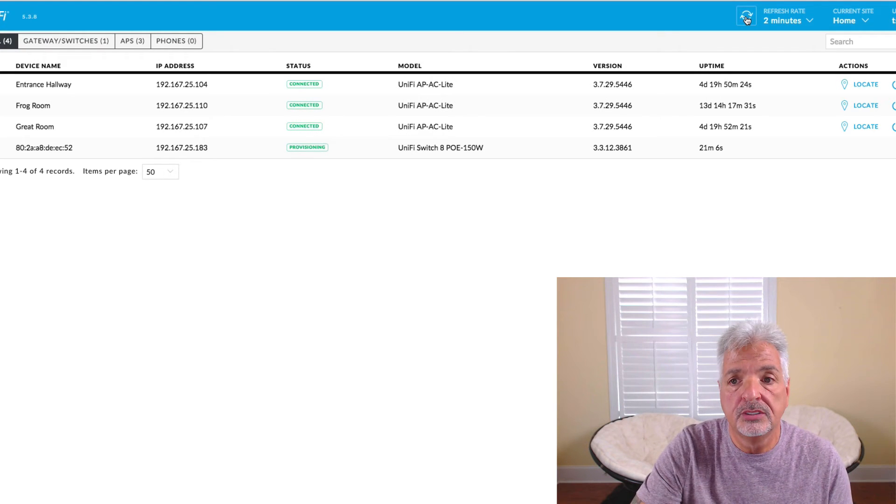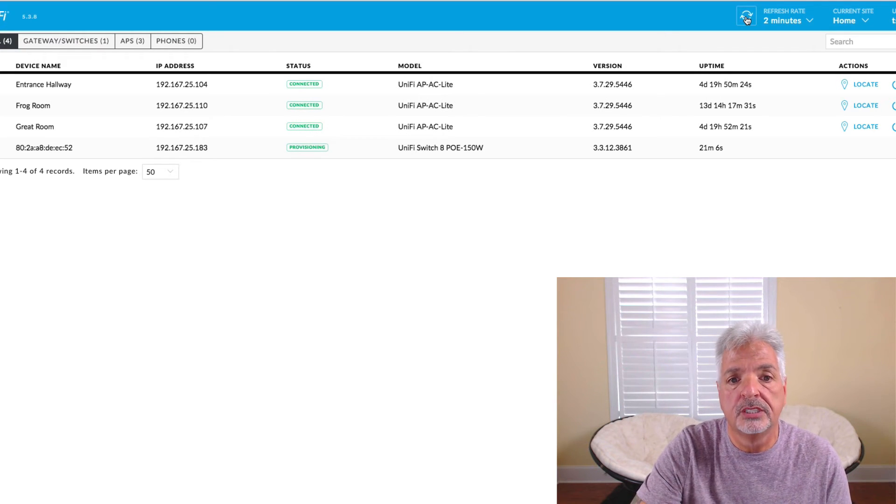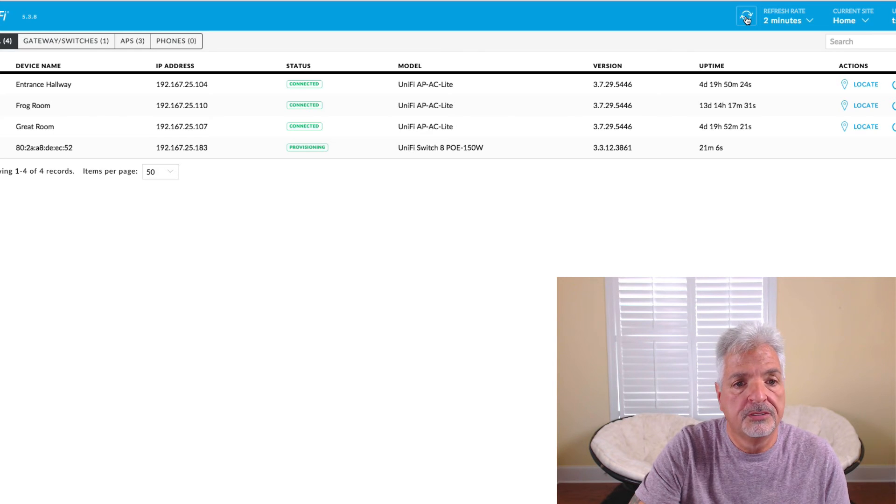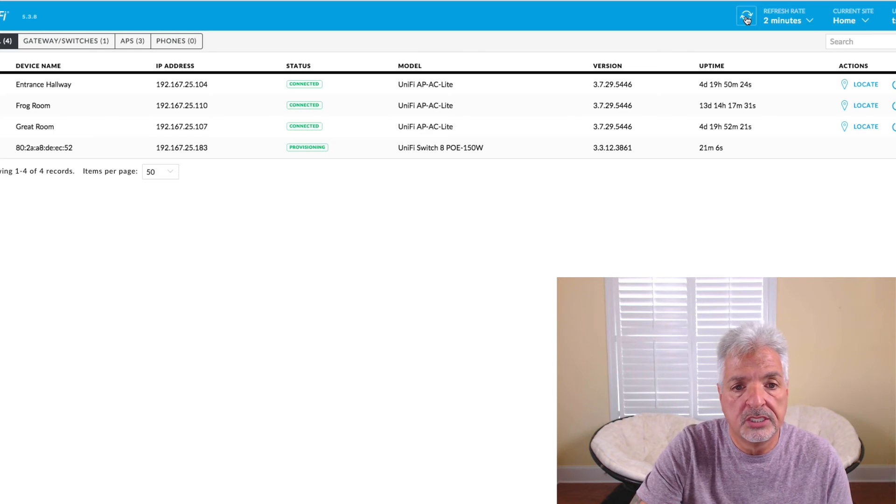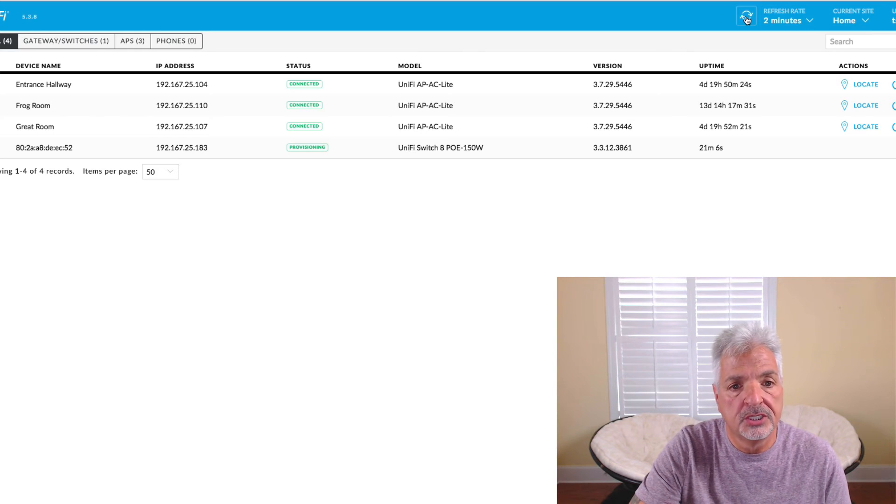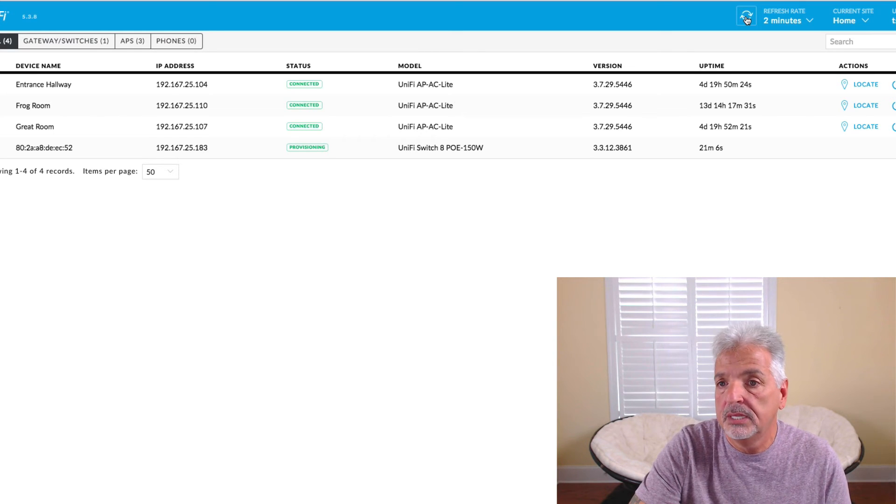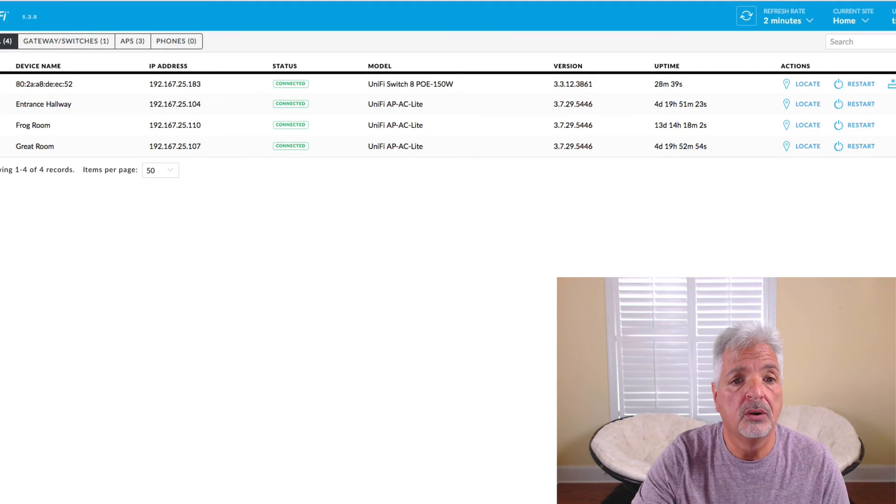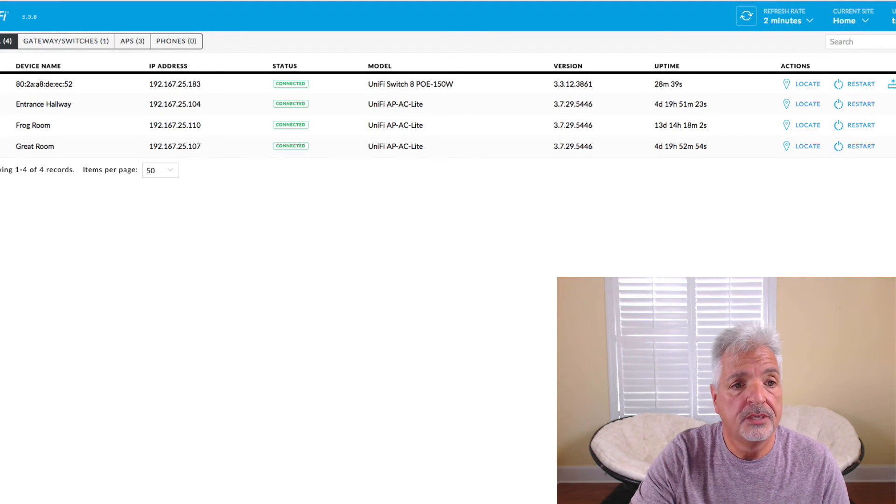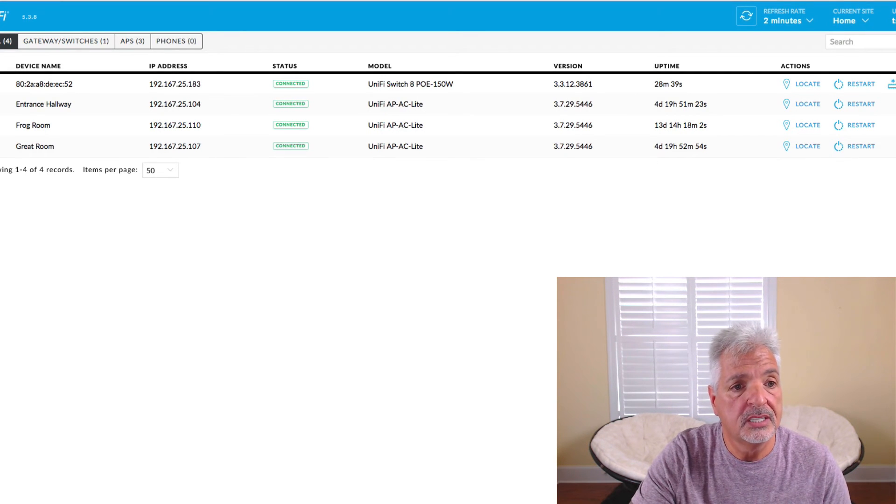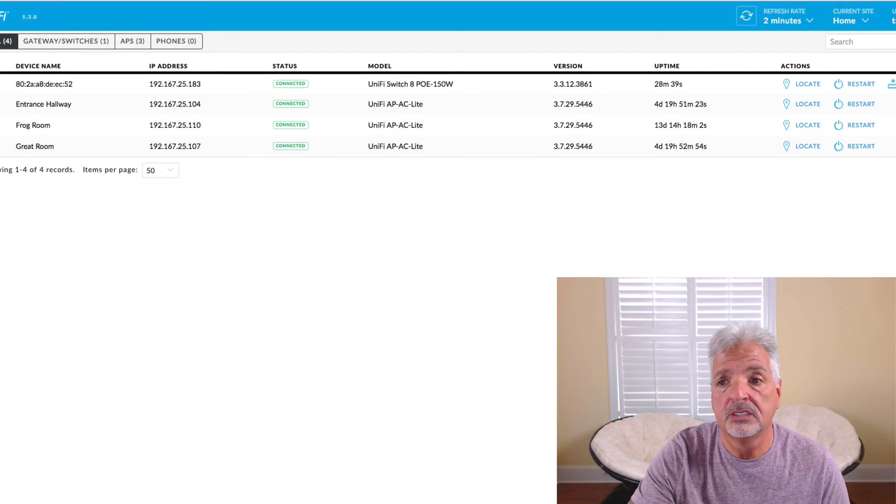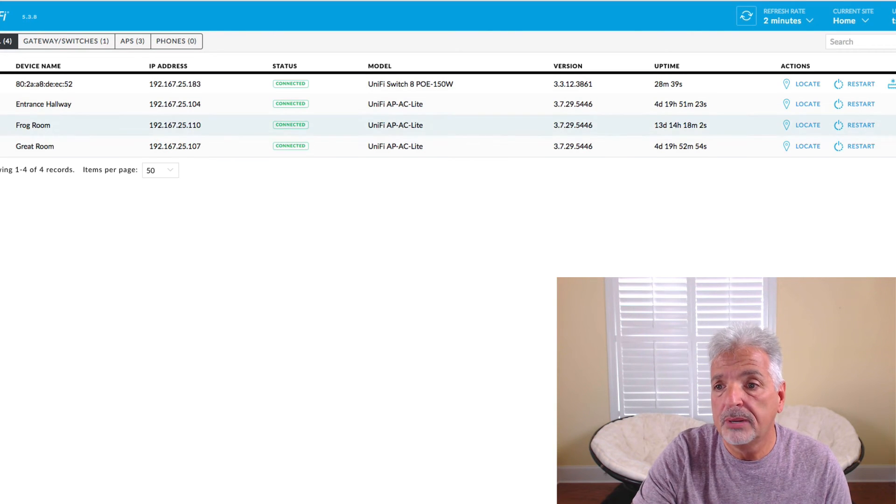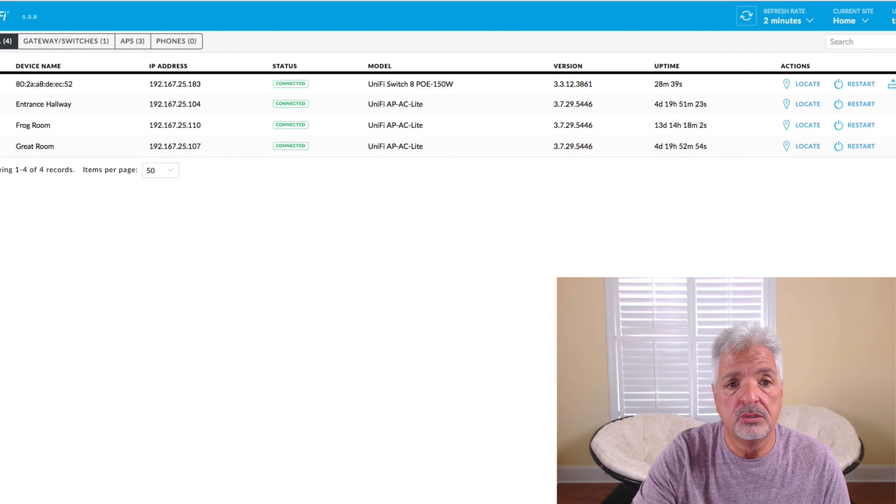You do have to do the discovery tool process twice. So just a few seconds more and this should be provisioned and give me a connected status. Okay so there we go. The device is now connected to the UniFi controller. There is an upgrade but I'm not going to do that now.